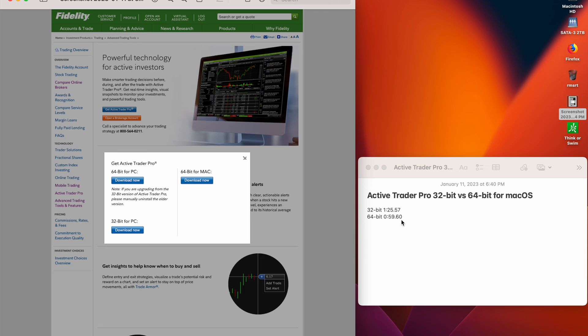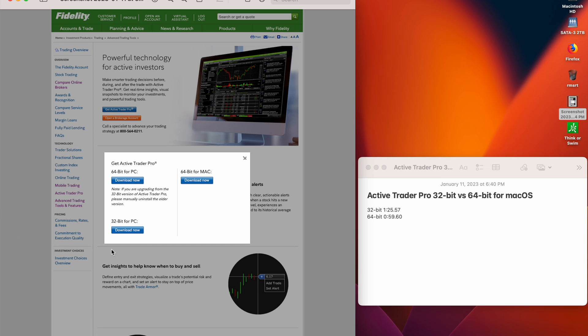So there's a considerable performance improvement from the 64-bit compared to the 32-bit. I suspect Mac OS, since I think Catalina is 64-bit only. Active Trader Pro is a Windows application and it runs on Mac OS through Wine, and my guess is it had to do an on-the-fly 32-bit to 64-bit conversion before passing it on to Rosetta.